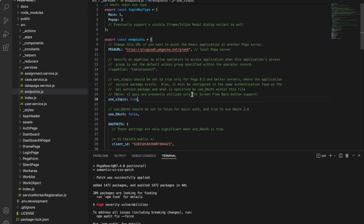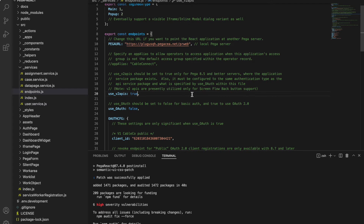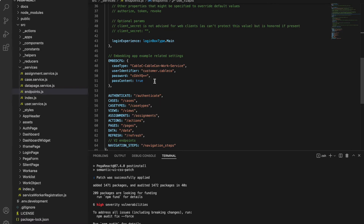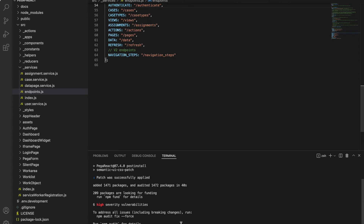If you want to use this with your own applications instead of Cable Connect, you can update a few basic details. If you log in with an operator who has access to your loan application, for example, it will work similarly. In a Pega server you can have many applications — based on the operator's access group it will determine which portal to show. Now that we've updated the endpoint URL, the next step is to start the server.